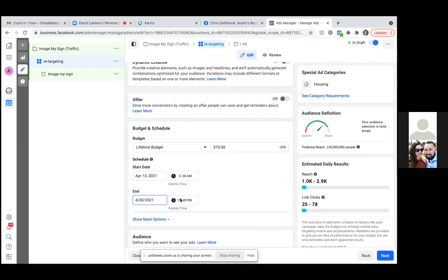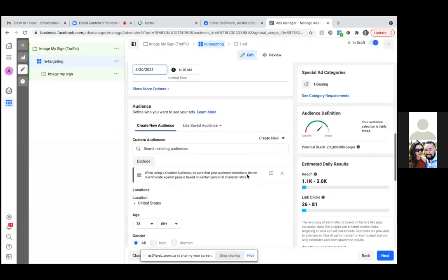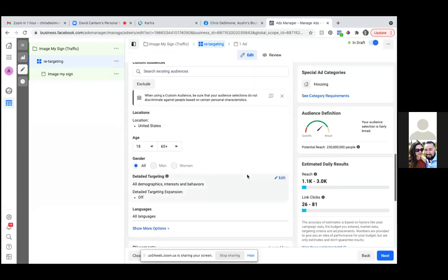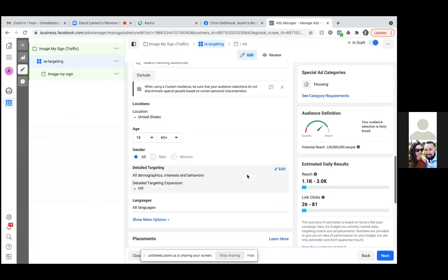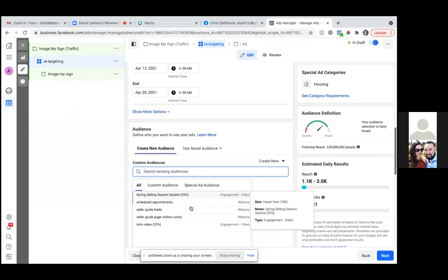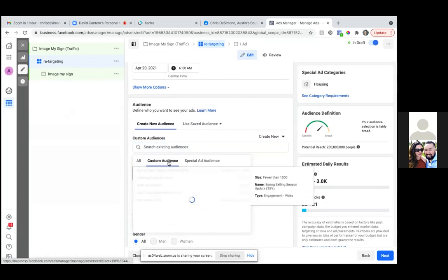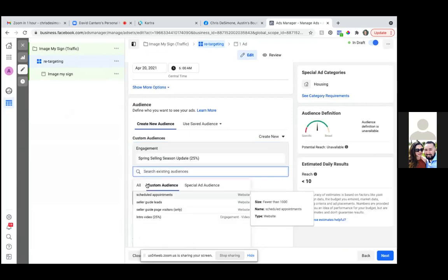6 a.m. end date, end time. Okay, so scroll down and now the custom audiences. This is traffic — traffic is when we're retargeting previous audiences. So scroll up to the custom audience section. Click inside the box and look for your custom audiences. So now what we'll do is retarget the 25% spring selling season, retarget page visitors, and then retarget the intro video.